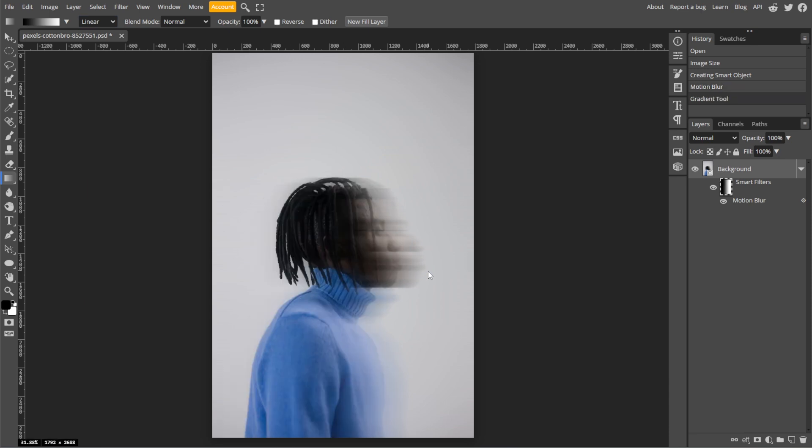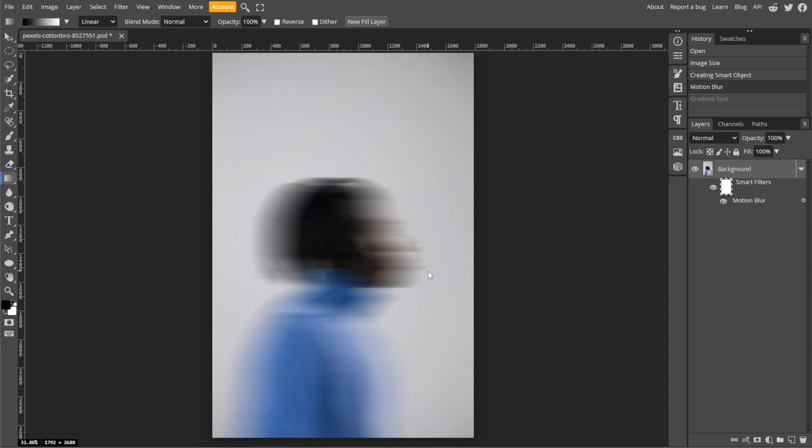The gradient will determine the intensity and direction of the glow. And if you're not satisfied with the gradient, you can redo it by pressing Ctrl Z to undo, then create a new one.